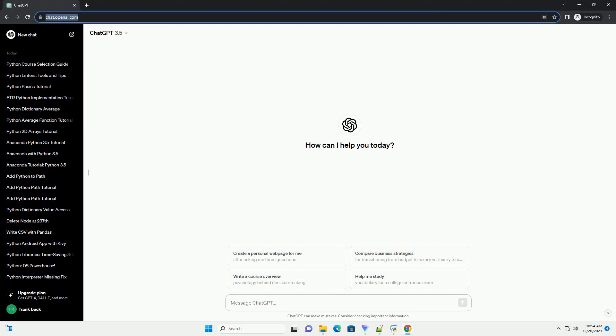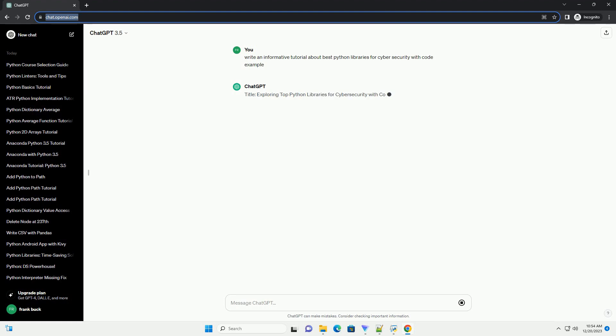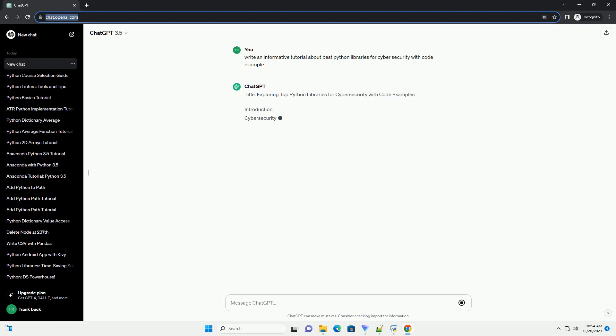Subscribe and download over 1,000,000 code snippets including this tutorial from CodeGive.com, link in the description below. Title: Exploring Top Python Libraries for Cybersecurity with Code Examples.